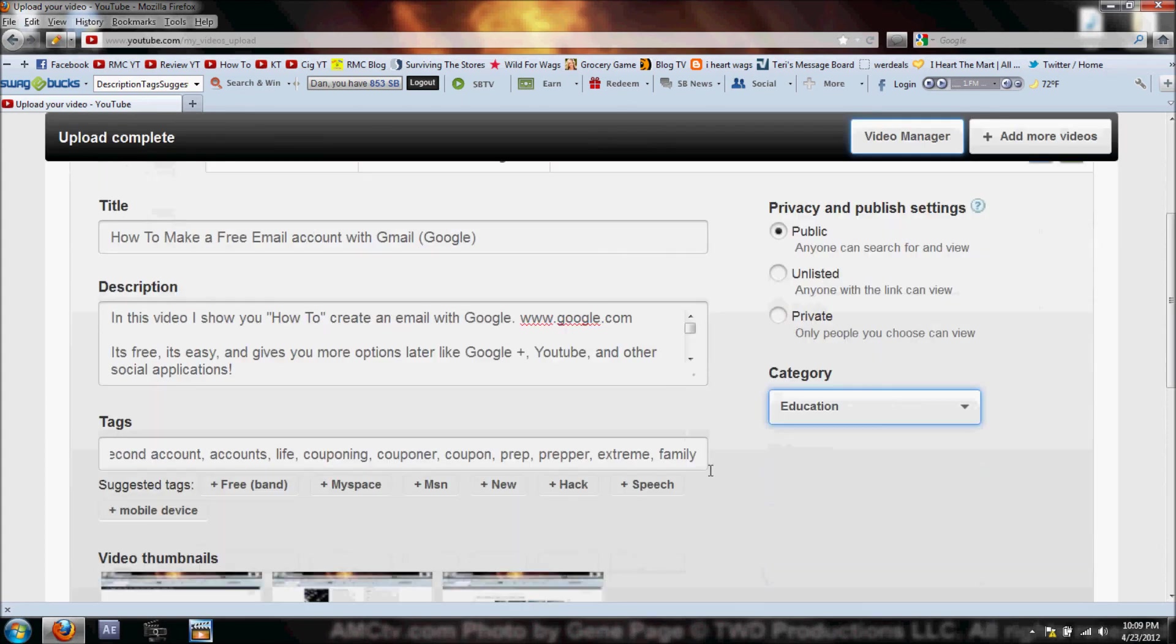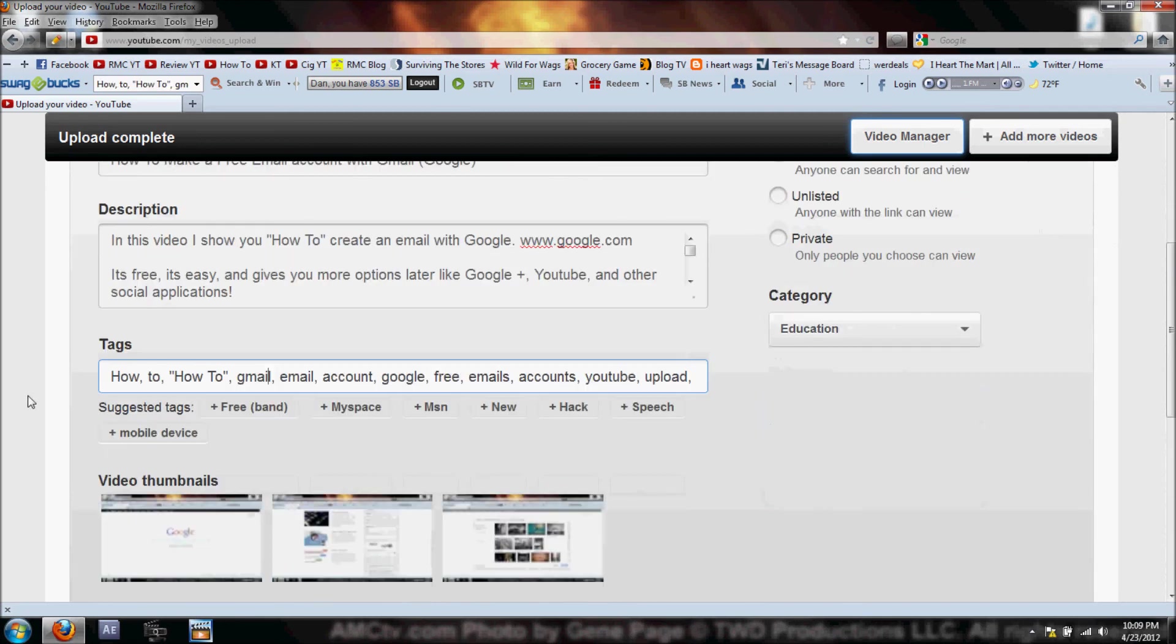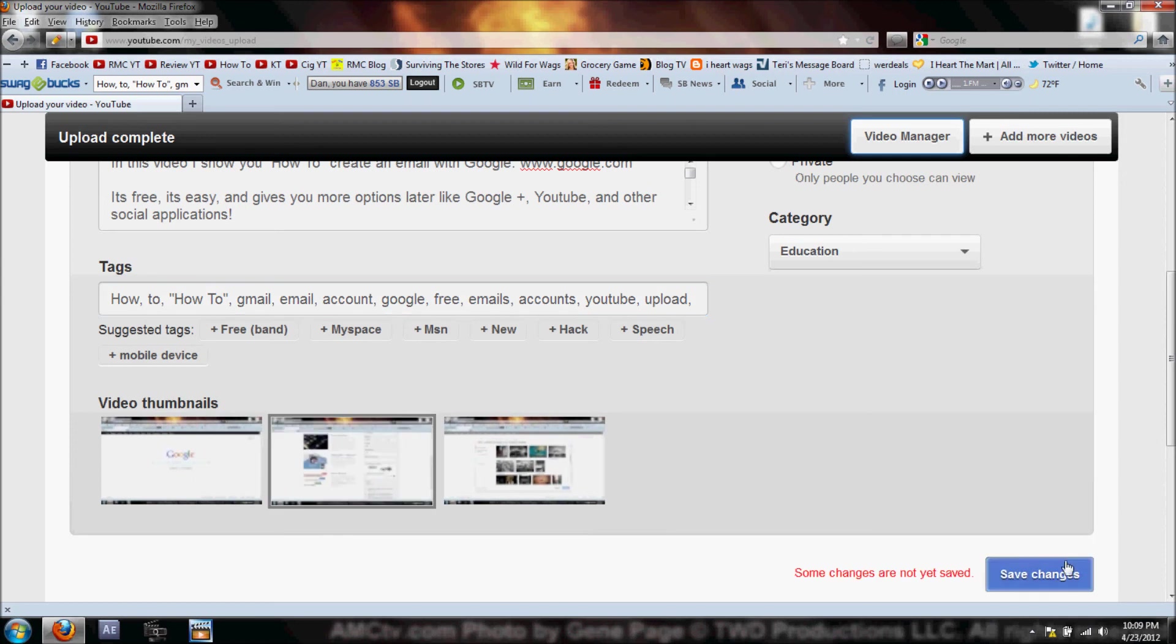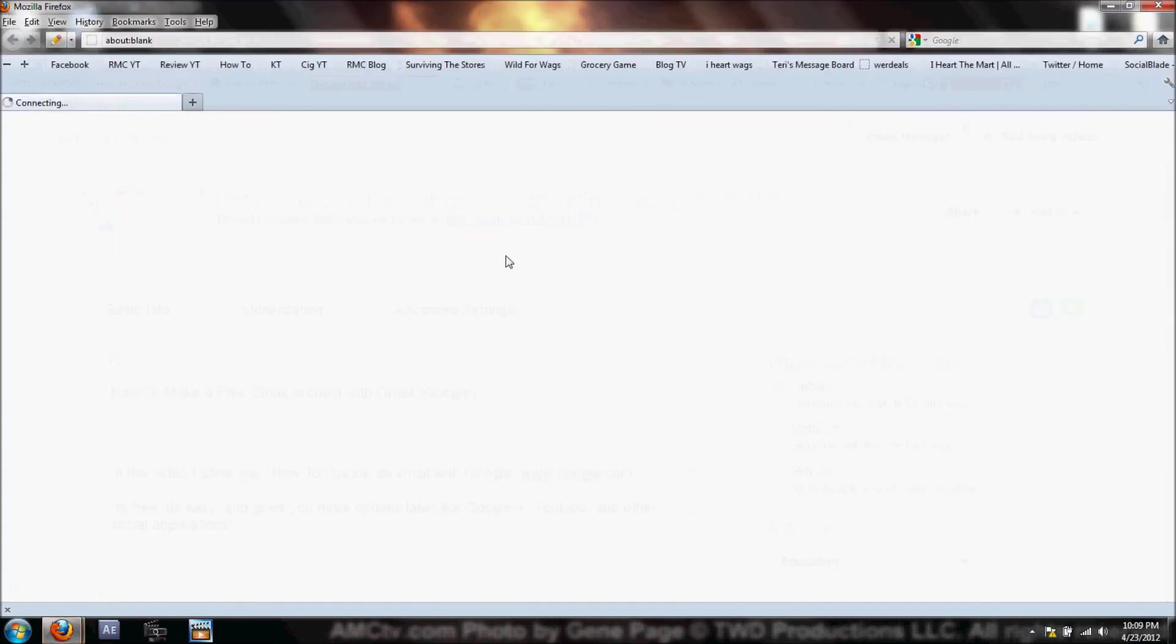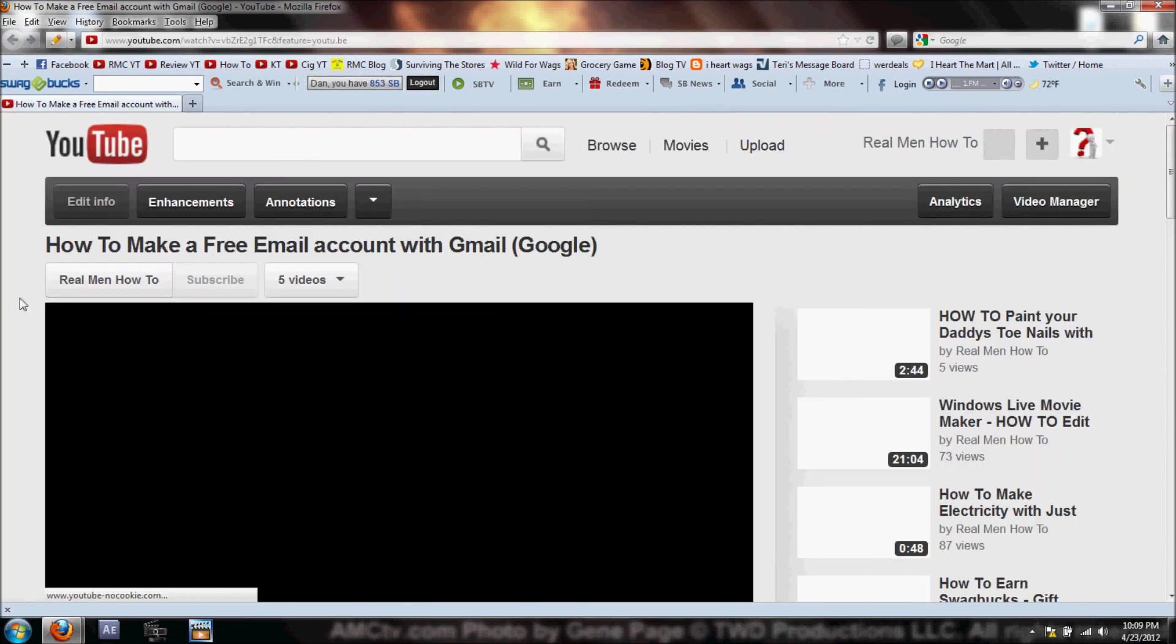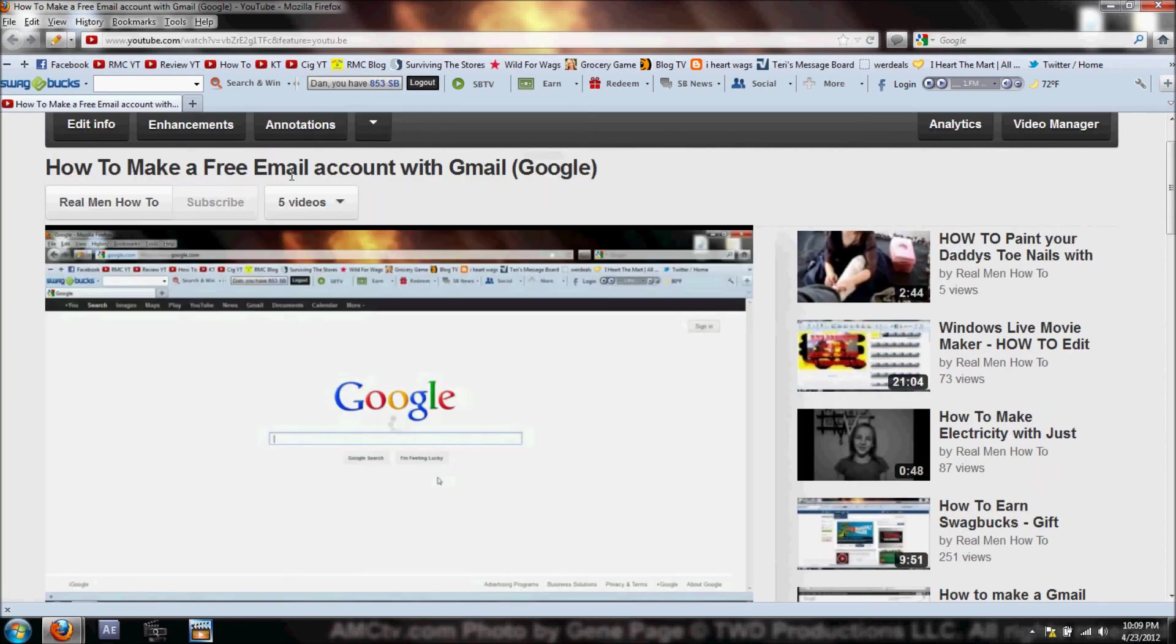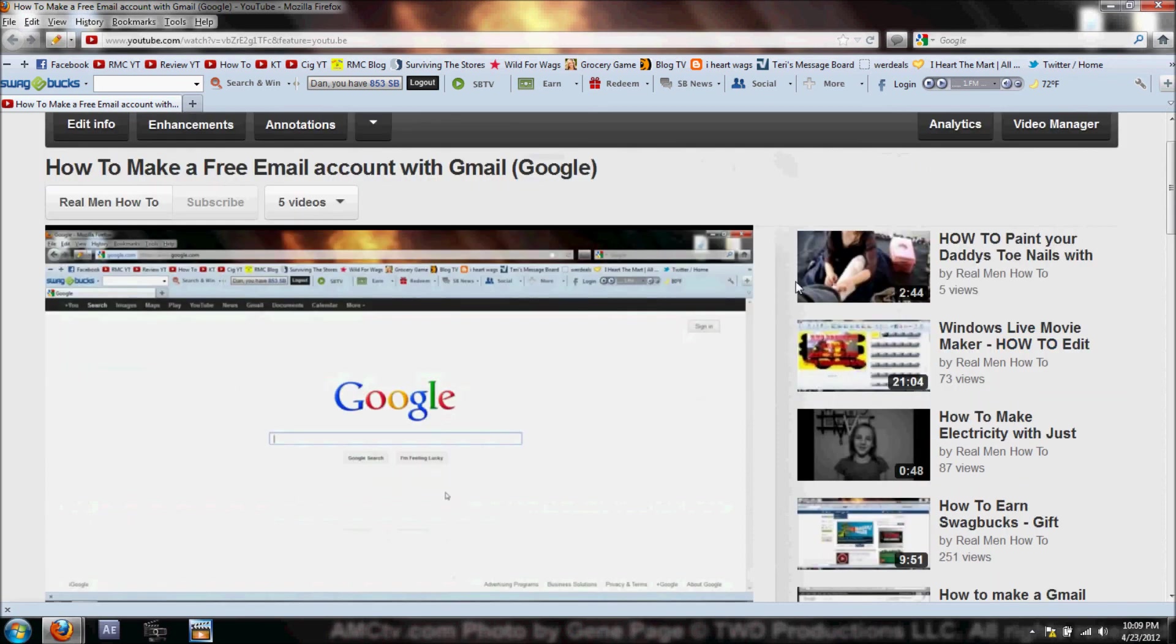If you notice, I went ahead and added a bunch of different tags while I was waiting for it to upload. Now it's giving me three different thumbnails that I can use, and I really don't have a preference - they're all about the same. I'm gonna click Save Changes. Now up here at the top it says 'Upload Complete. Your video will be live at...' Let's click on that and see if my video's live. I changed my title to 'How to Make a Free Email Account with Gmail' and there it is - just like that, simple, piece of cake.